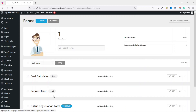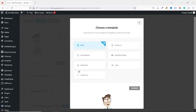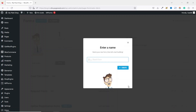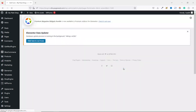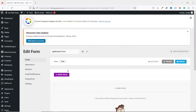Upon installing and activating the plugin you will see Forminator right here. Just hover on it then click on Forms. I already have some forms created with Forminator. I go ahead and click on Create, choose Blank Form, then click on Continue. I enter a name for my form — I call it Application Form — then I click on Create.